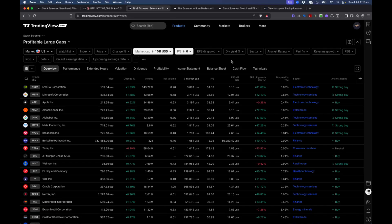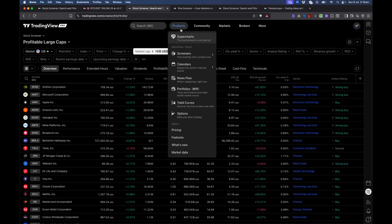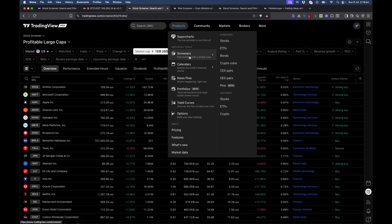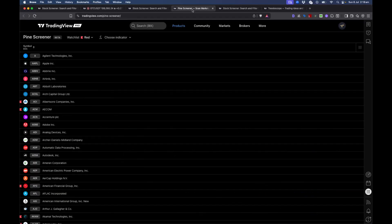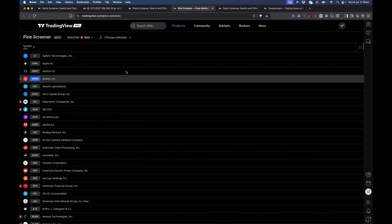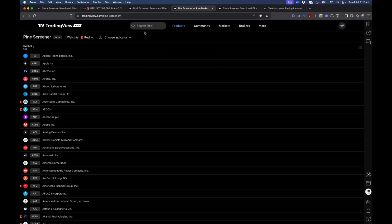To address those issues, we can use another screener utility called Pine Screener. If you go to the same menu in TradingView under Screeners, you can see the Pine Screener utility there.